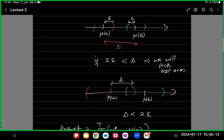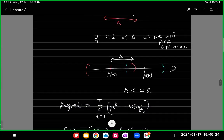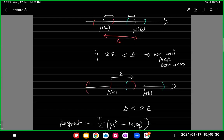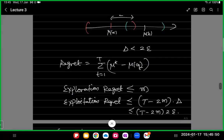The overlap will occur only when delta—the difference between the true means of the two arms—is less than 2 epsilon. When delta is less than 2 epsilon, this is the worst case. When they are not overlapping, the regret is 0. When they are overlapping, the worst case regret is 2 epsilon times capital T. So the good event regret is upper bounded by 2 epsilon times T.